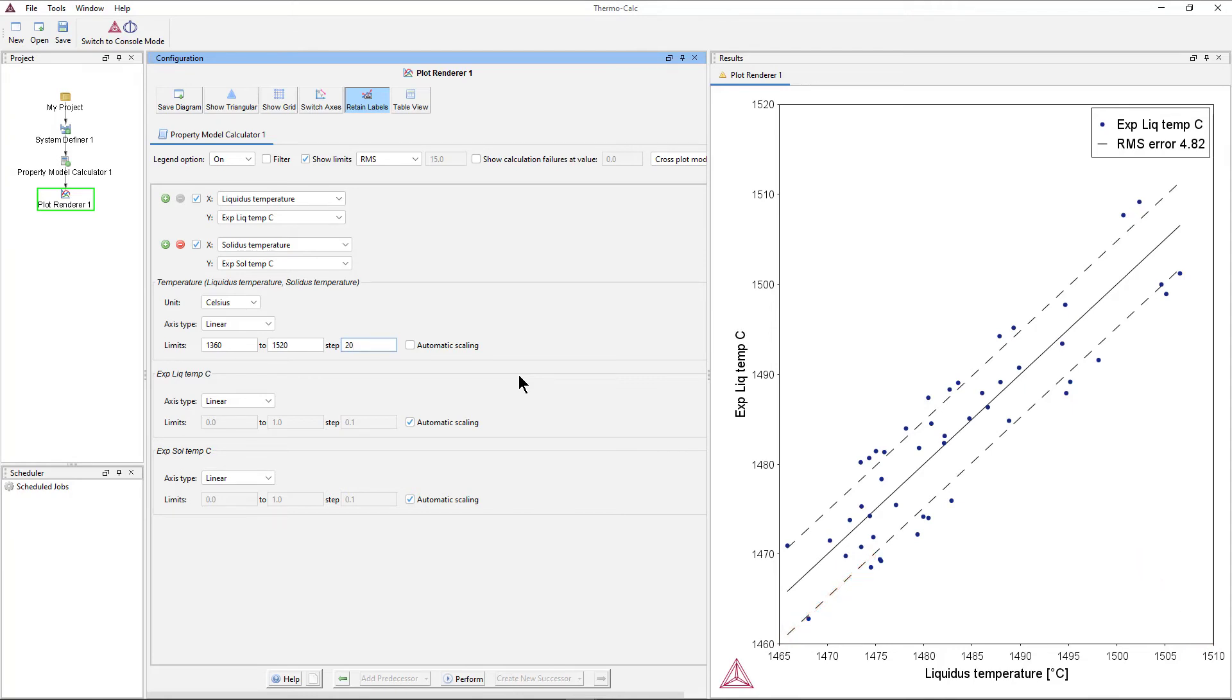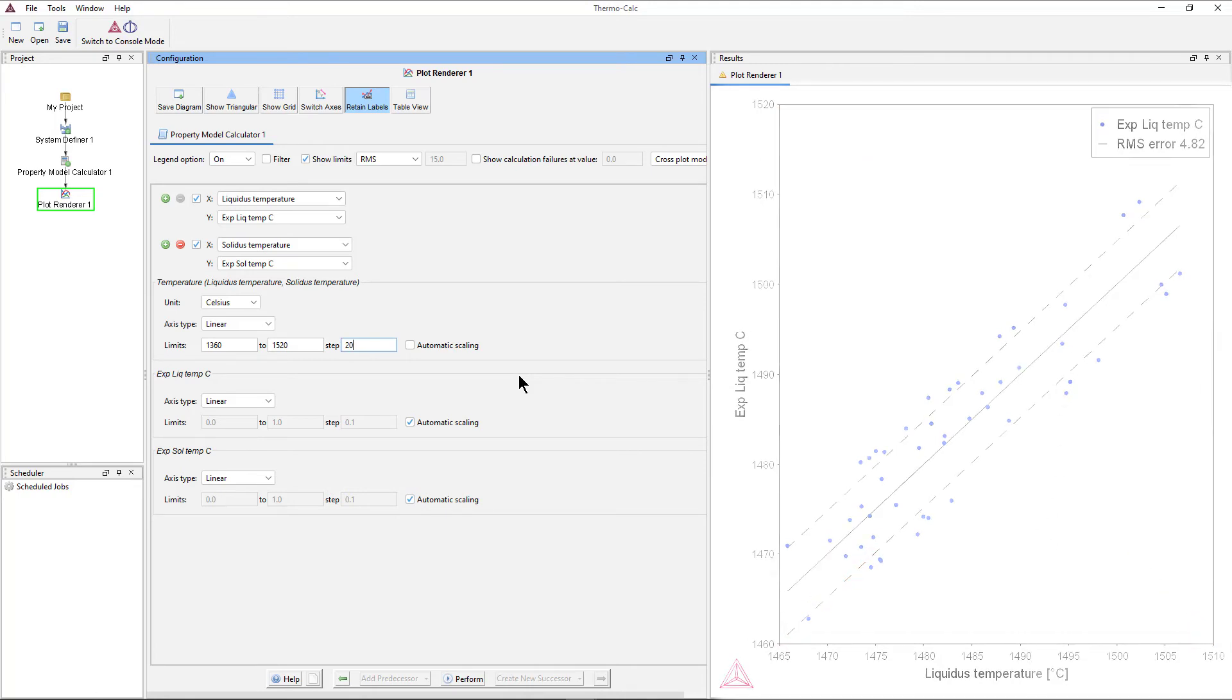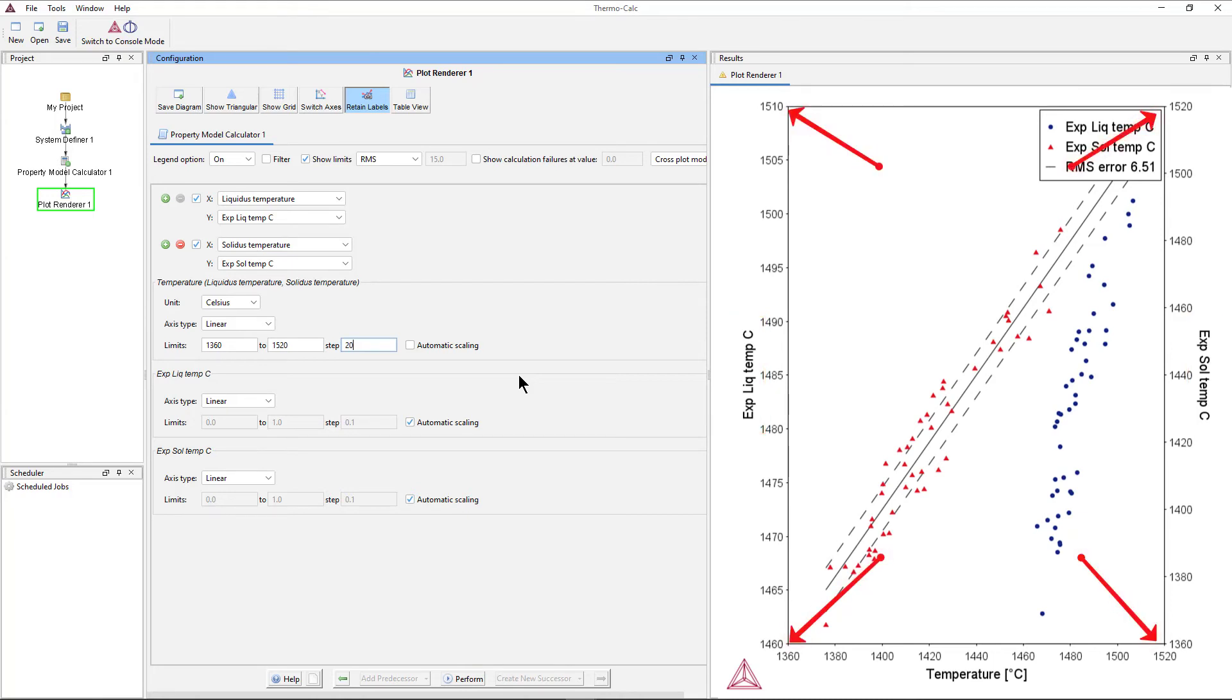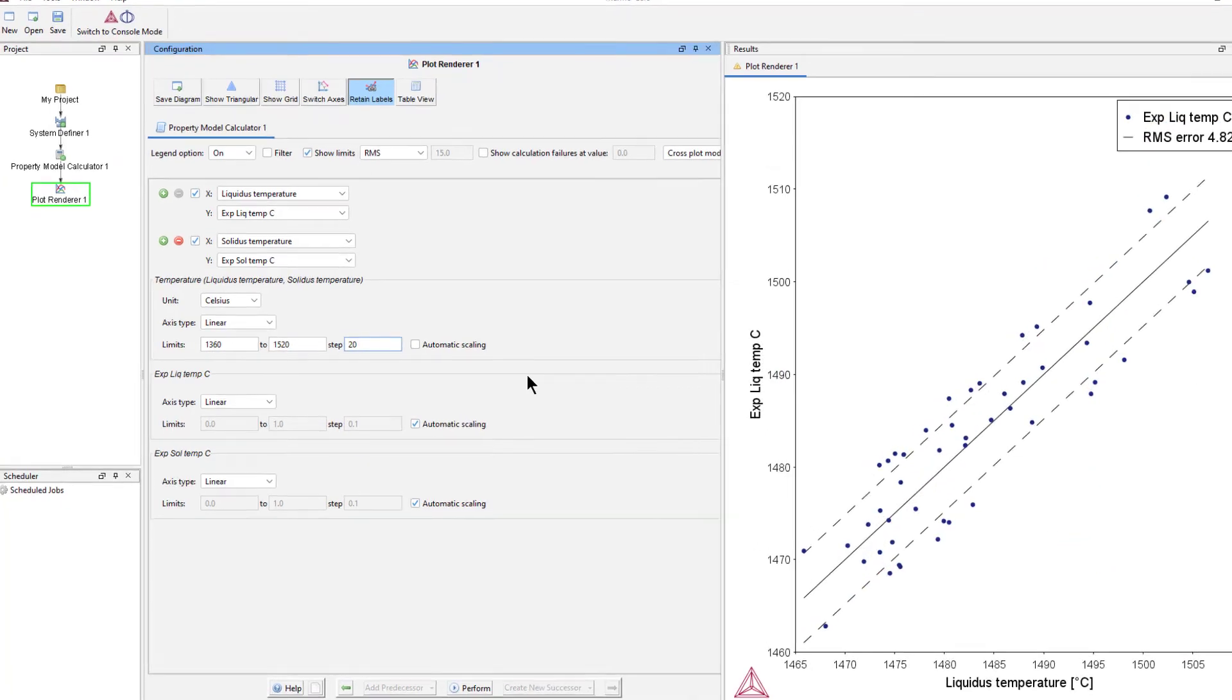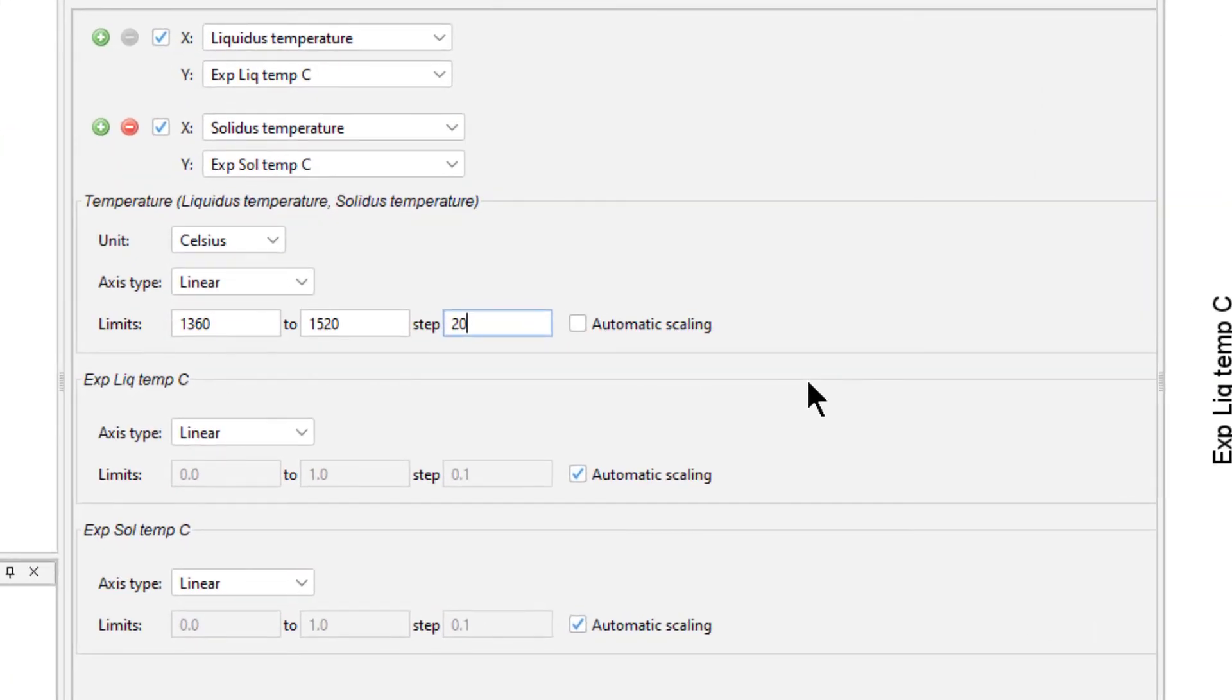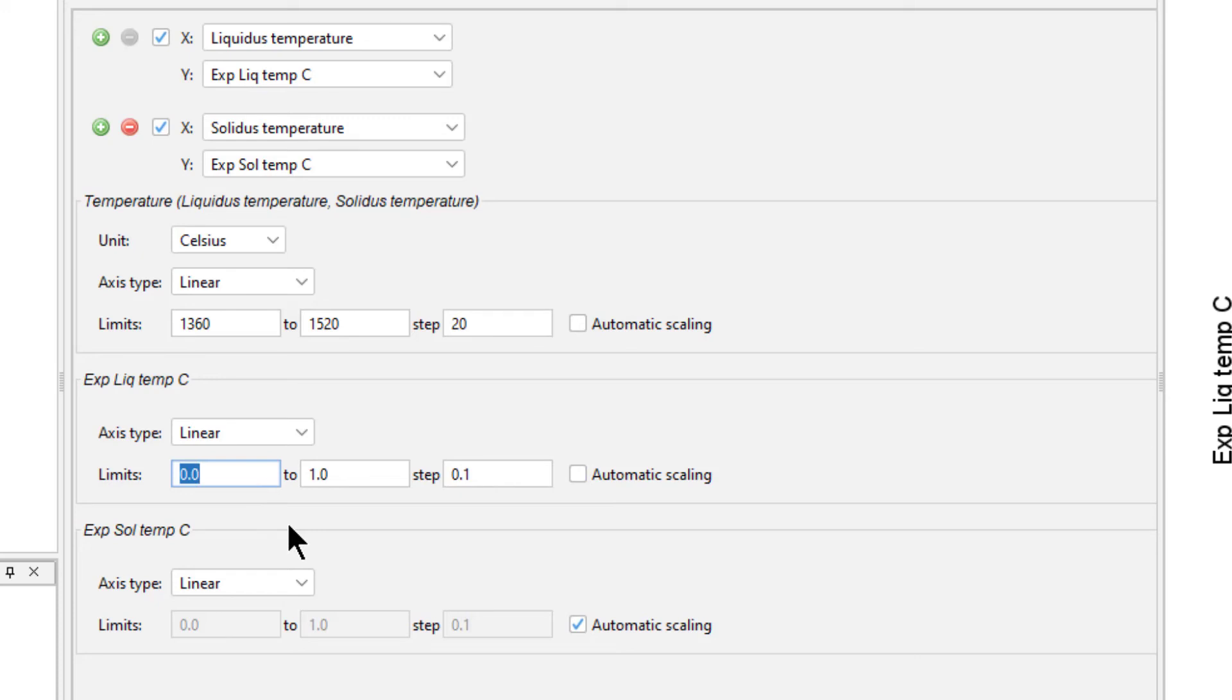When you only plot one set of data, the axis ranges match and the plot can be easily read. However, when you have more than one set of experimental data with different ranges, the program does not match the ranges on the axes, so the plot does not format correctly. Therefore, we must set the range manually. Uncheck the Automatic Scaling box under Experimental Liquidus Temperature C, and set the limits from 1360 to 1520, stepping at 20.